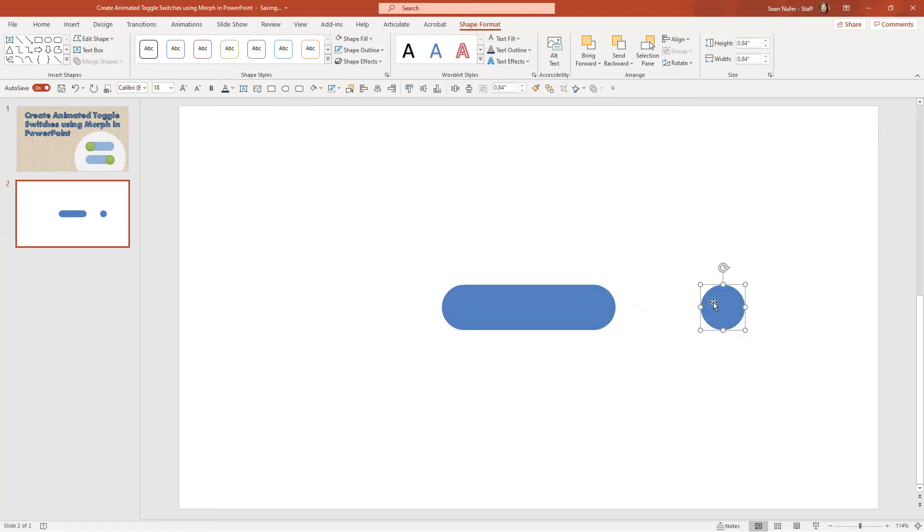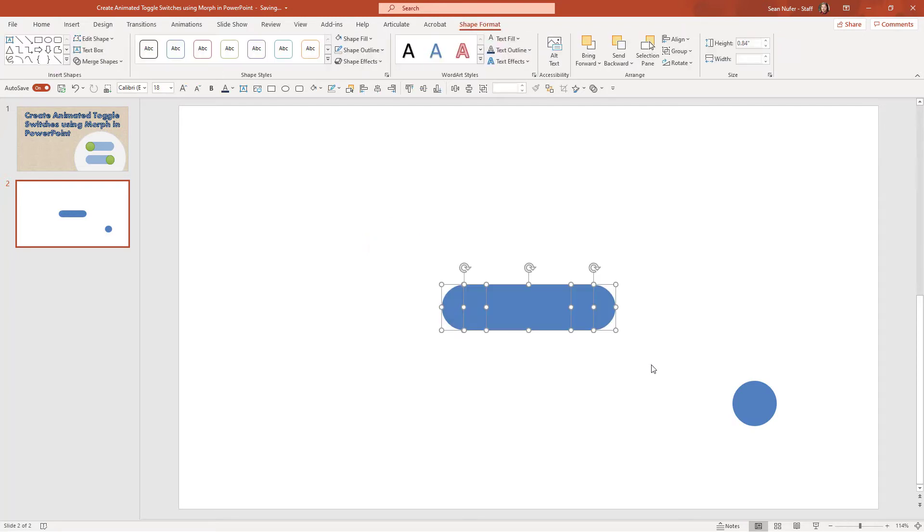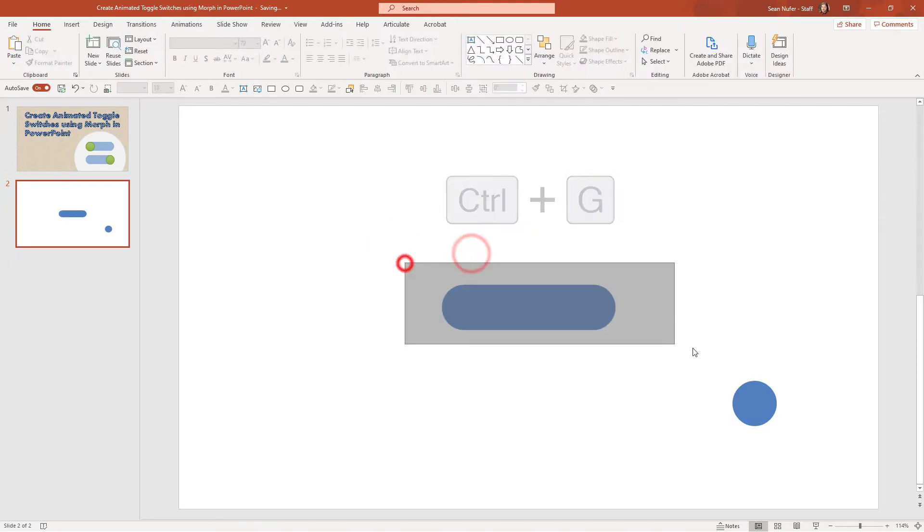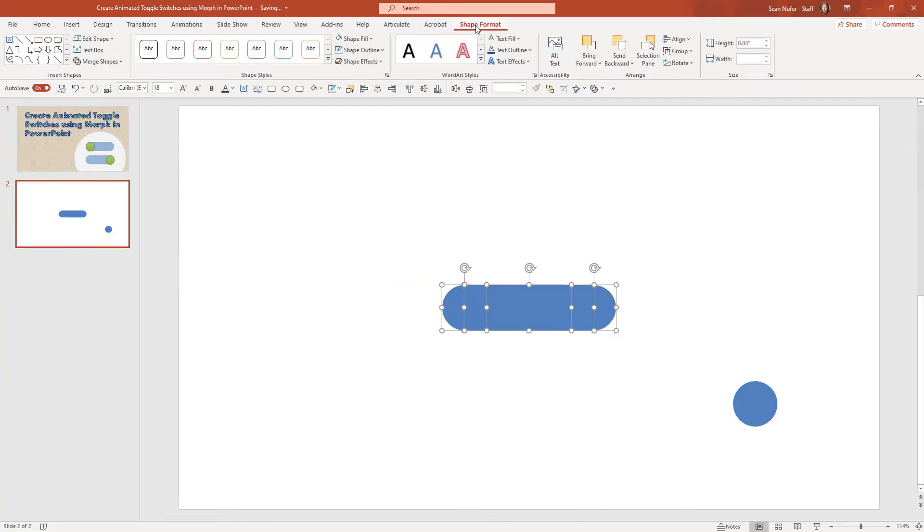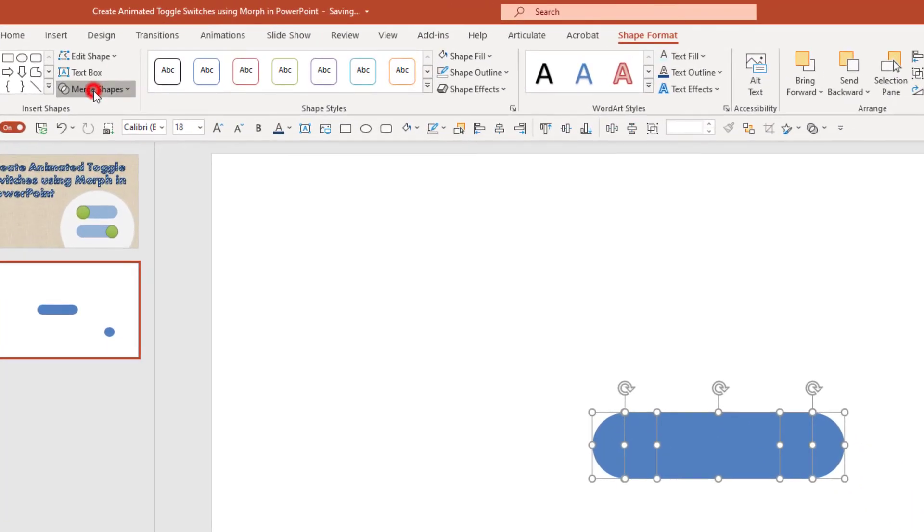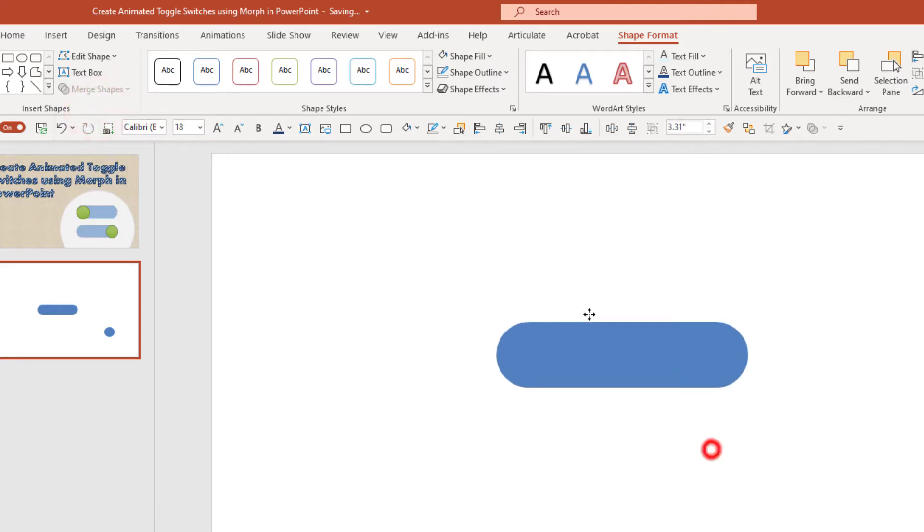I'm going to duplicate it one more time and just put this to the side. Now I'm going to highlight all three of these elements. I could group these, but what I want to do instead is highlight them. I'm going to go to shape format and merge the shapes and just select union so that they are one image.